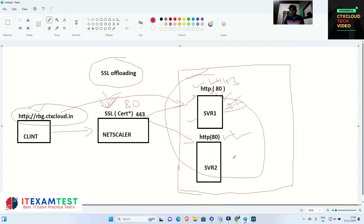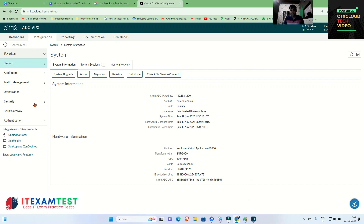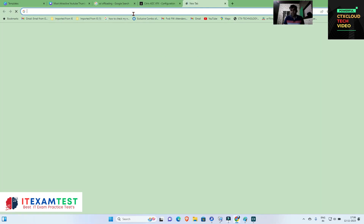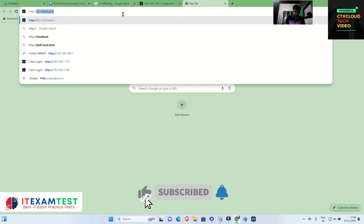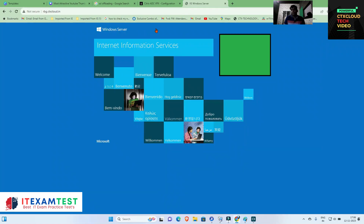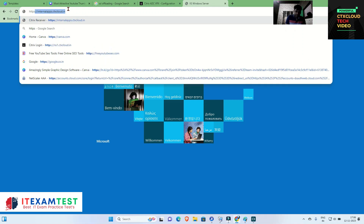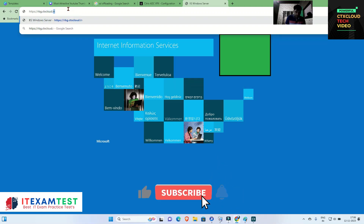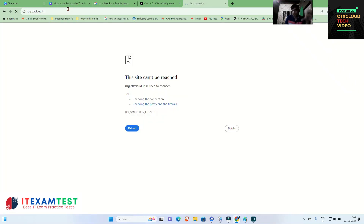So in the lab scenario, I am going into my NetScaler. You can see I have a virtual server rbg.ctxcloud.in. Let me access this via HTTP — rbg.ctxcloud.in — and you can see this website is working on port number 80 which is HTTP. Now if I access it via HTTPS — rbg.ctxcloud.in — this website is not working on port number 443, which is HTTPS.